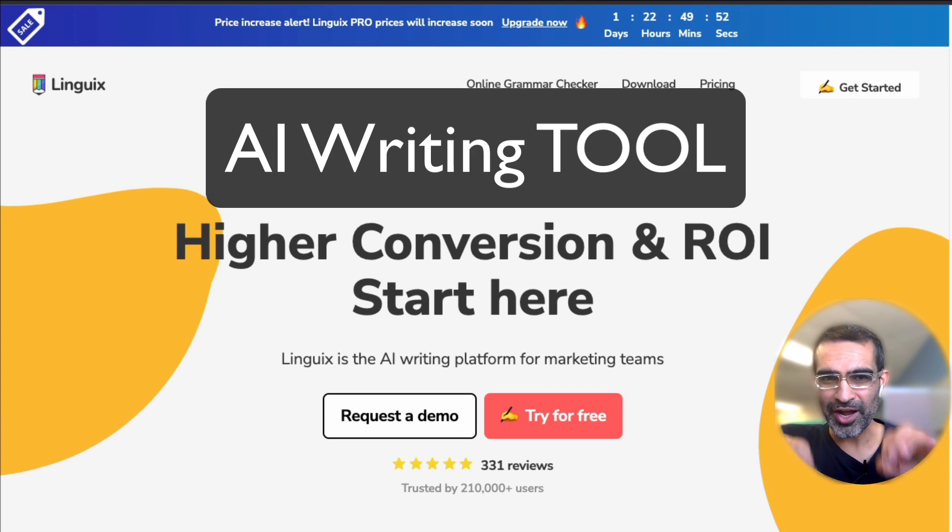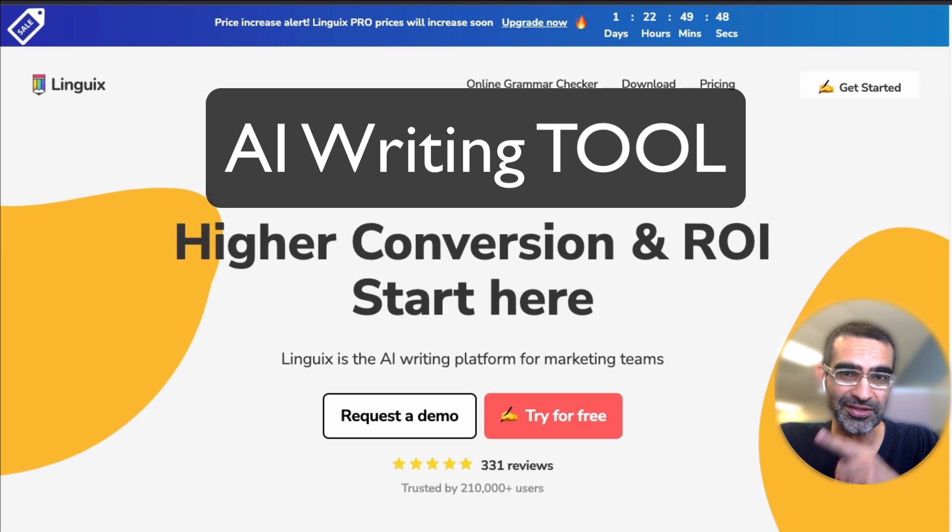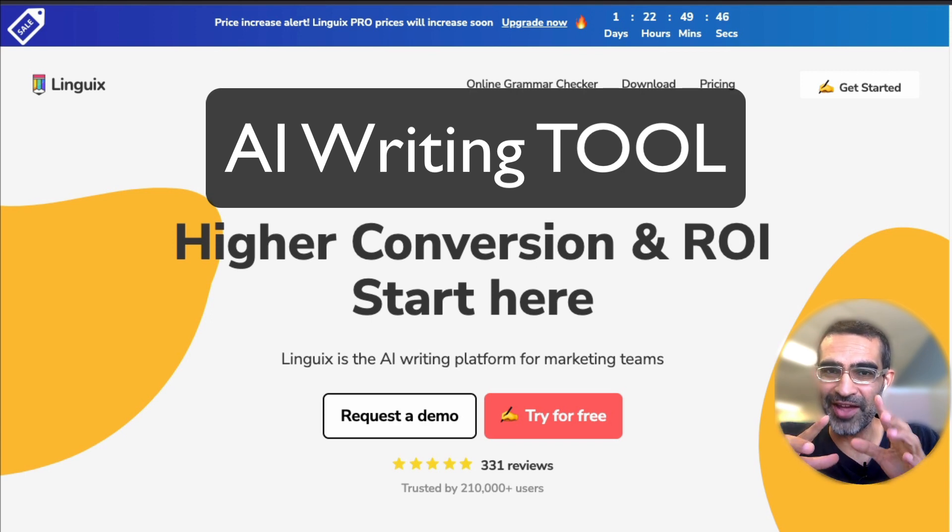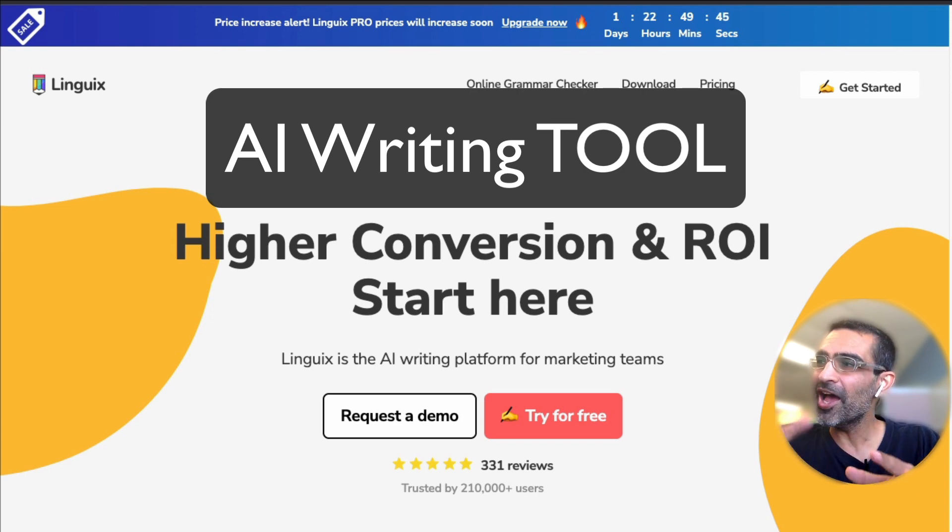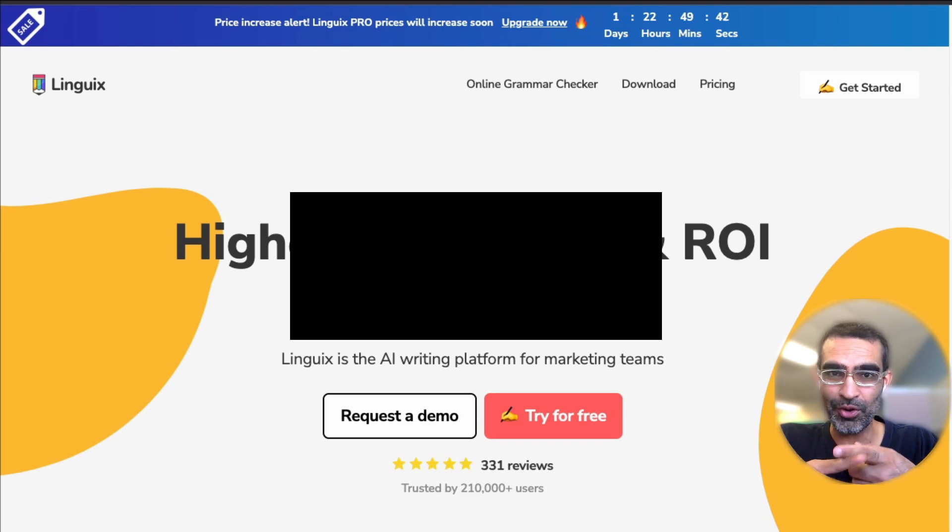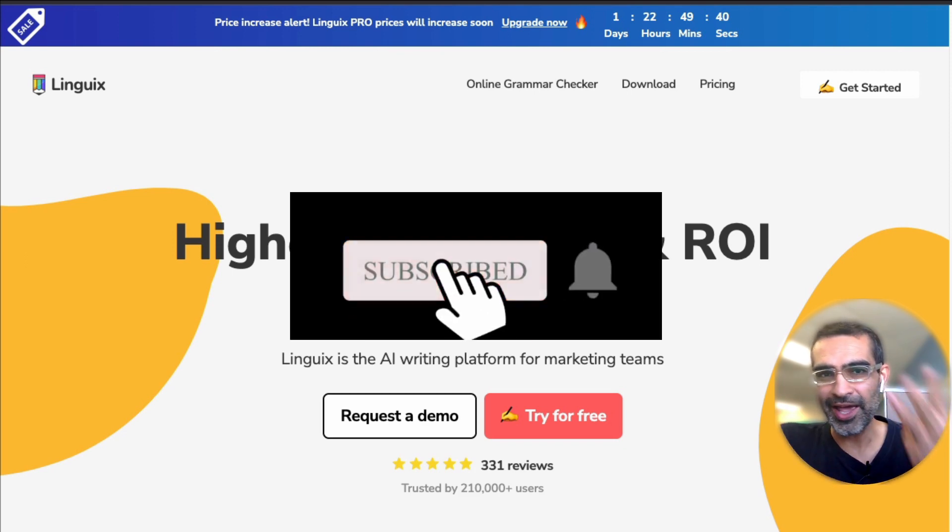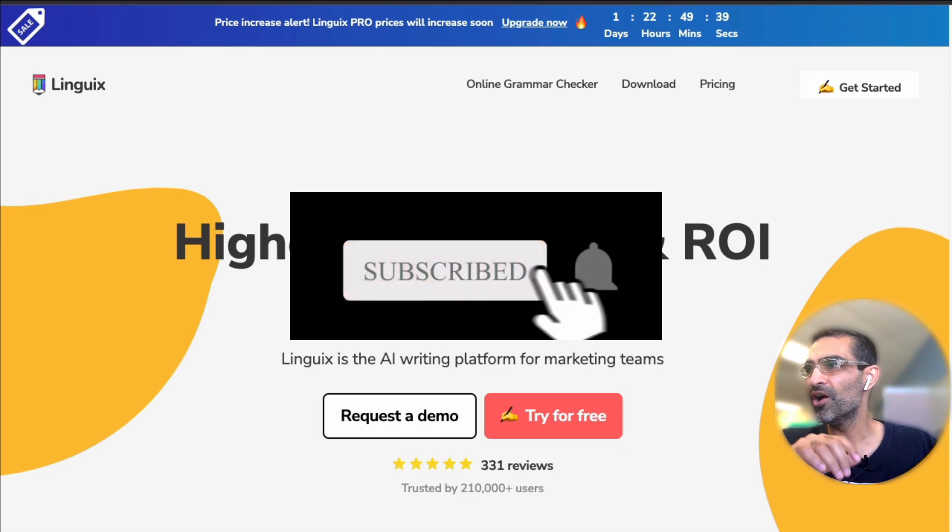If you're like me and kind of okay at writing blog articles or social media content, this tool is for you. This tool is going to change your life and business. Before we jump in and look at the tool and demo, you know what to do: subscribe, hit the bell icon, and like this video.